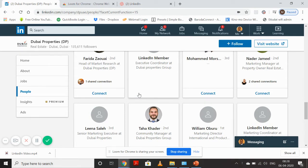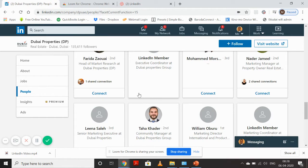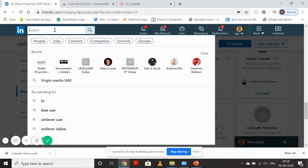How do you target them on LinkedIn? I'll show you today. This is my profile page and I have a search option here. Before we start, I want to tell you that to do this exercise we need a LinkedIn paid account.